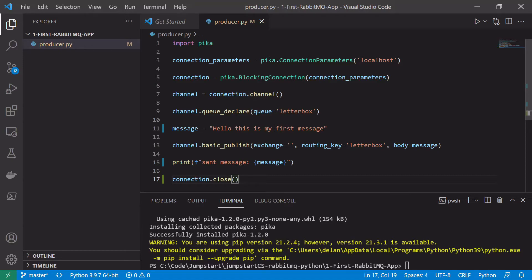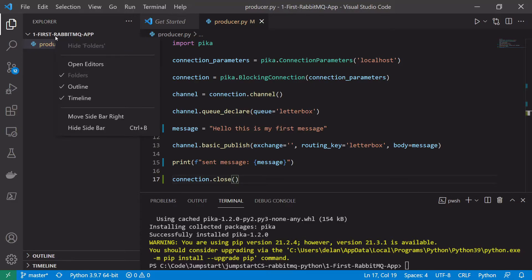I'll leave a link to the code on my GitHub in the description, so feel free to clone or check it out. Next we're going to create our consumer, which is what we'll use to actually consume the messages off the broker. The producer will push them on and the consumer will pull them off.